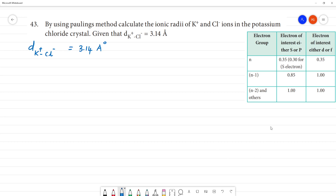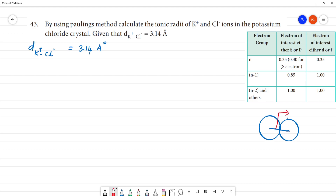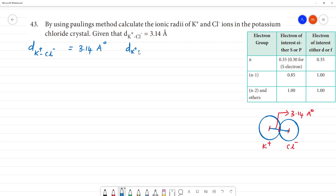K has atomic number 19 and Cl has atomic number 17, so K is slightly larger than Cl. The distance between K⁺ and Cl⁻ is 3.14 angstrom, which equals the radius of K⁺ plus the radius of Cl⁻. That is: r(K⁺) + r(Cl⁻) = 3.14 Å.